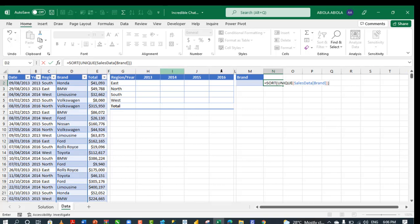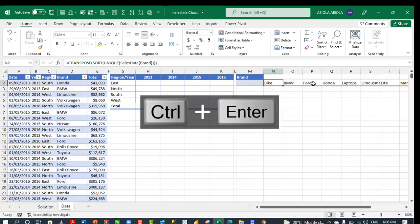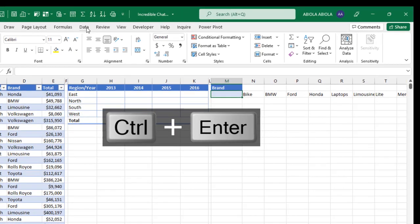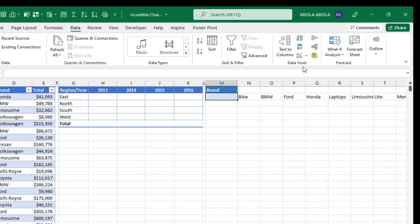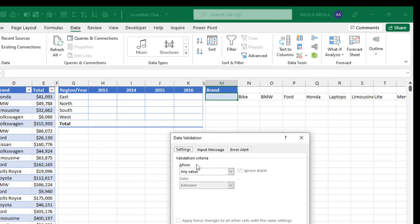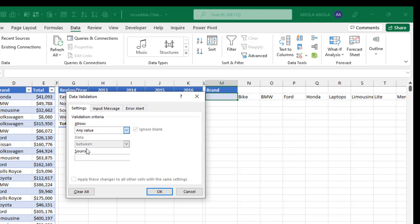Now I want it to be in each of the columns. So let's use the transpose function also. And then we can close off the transpose and control enter. So come to cell M2, come to the data tab of the ribbon. Under data tools group, click on data validation.